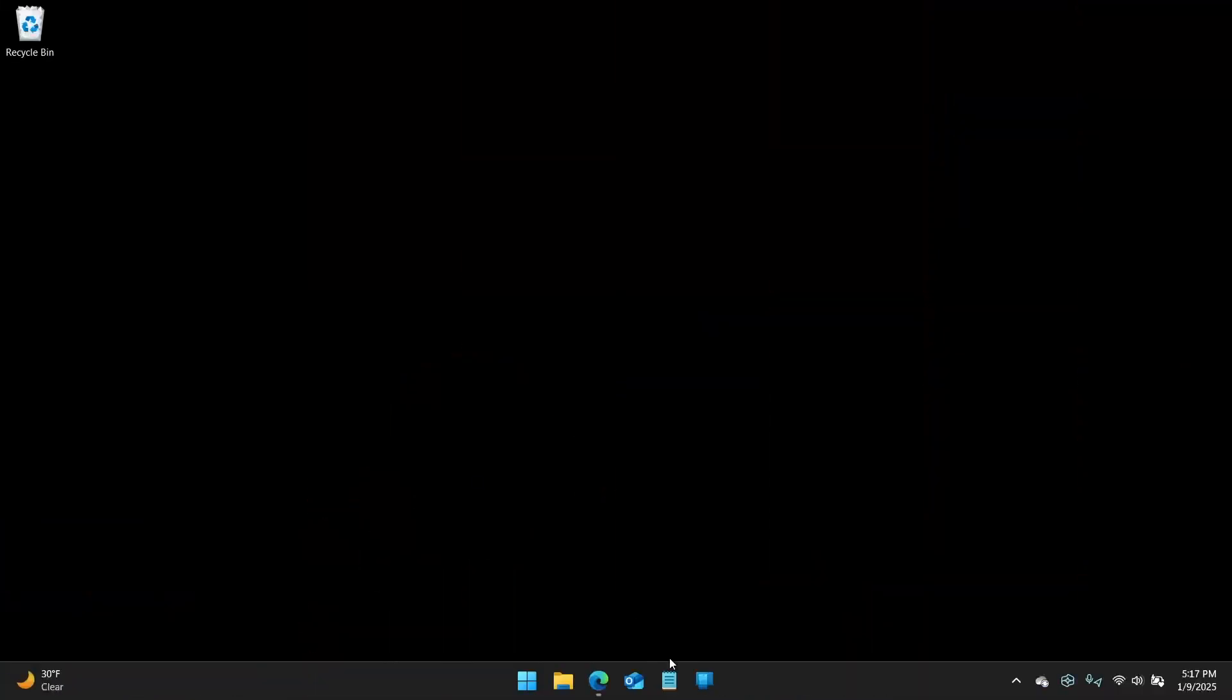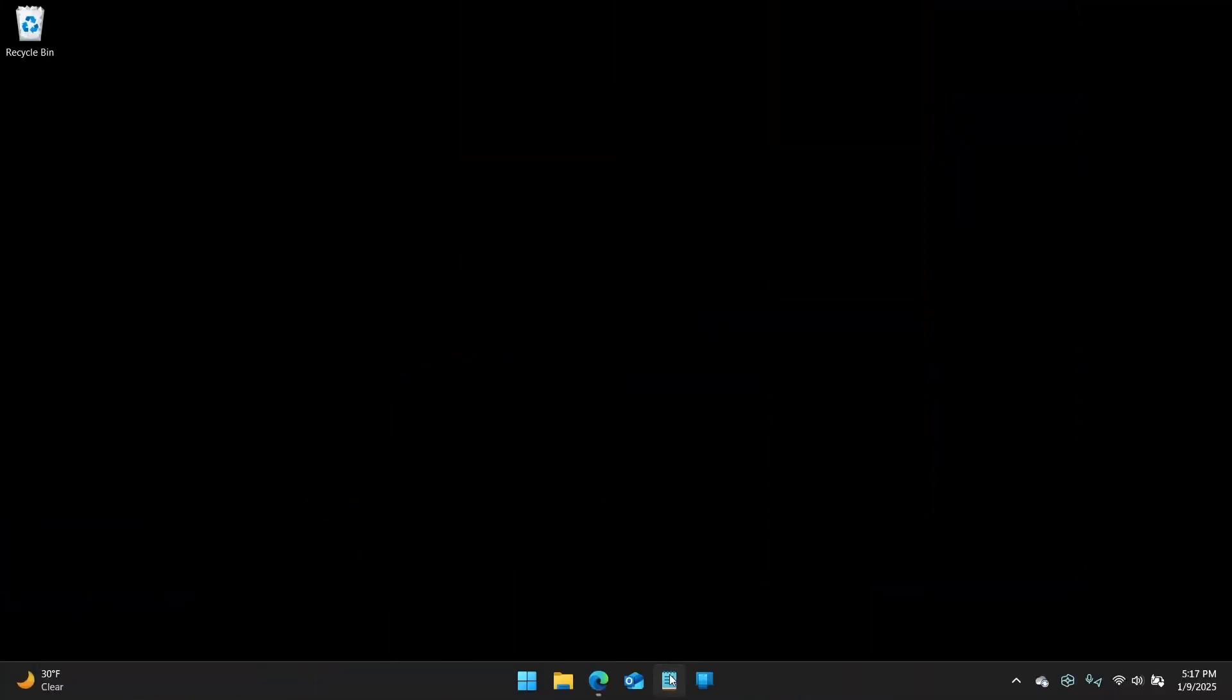I use Notepad every single day. You may recall from the episode we did on Paint a few months back, I think back in October. I also use that app every single day as well. And I've developed my little habits here. So you can right-click on the pin here for the app in the